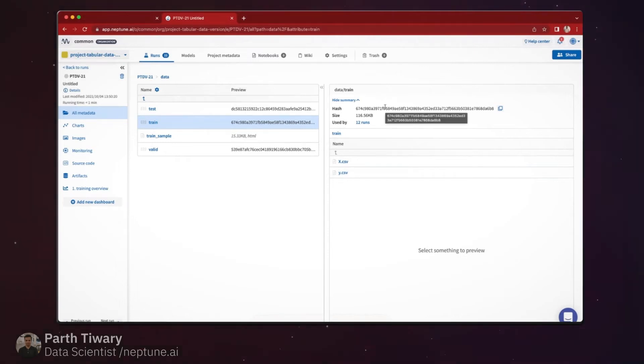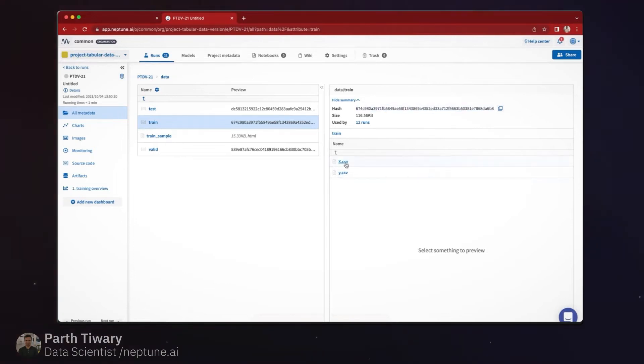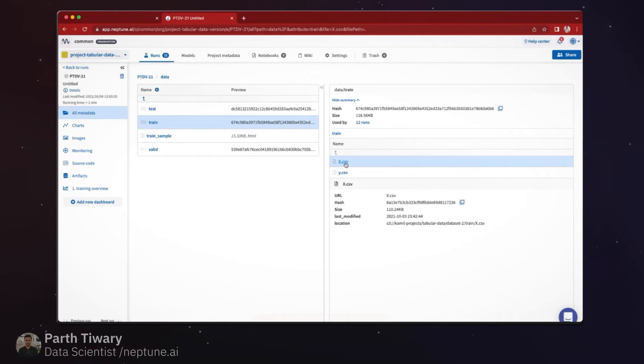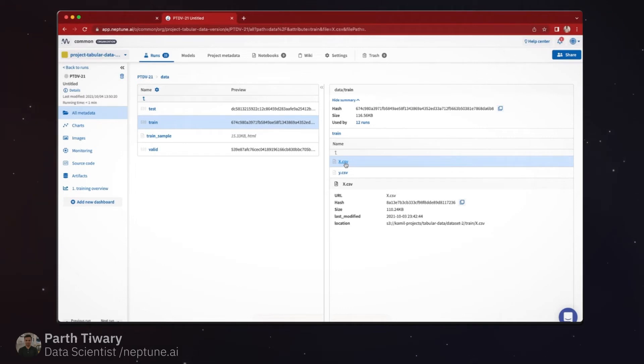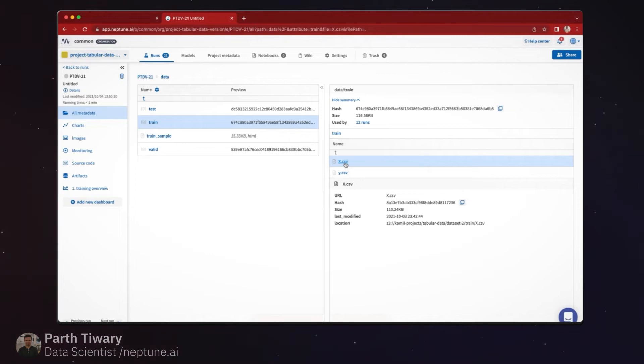We can also see hashes and metadata at a file level. So the structure of the train S3 was we had an x.csv and a y.csv. You could essentially also have a folder of images and other sources, and it'll be tracked for each file as well.